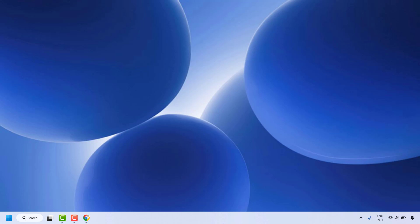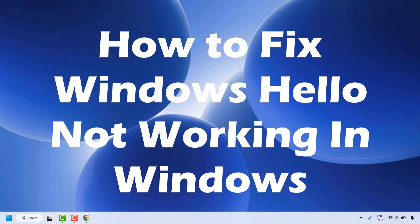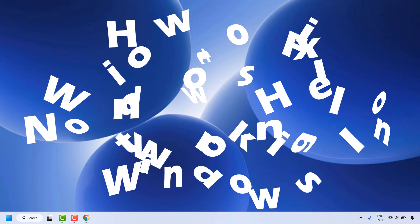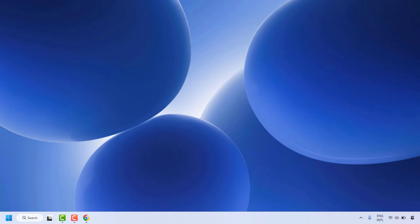Good everyone, you're watching Radiofixes. In this video I'm going to talk about how to fix Windows Hello not working in your Windows machine. To fix this issue you will have to follow the steps based on the most reliable troubleshooting methods.